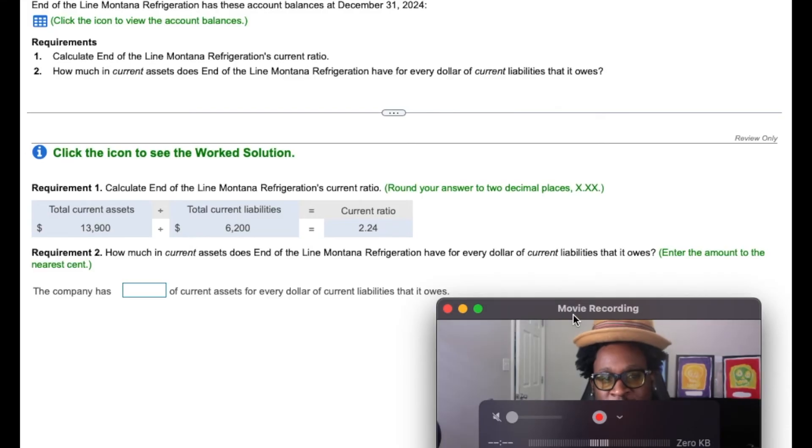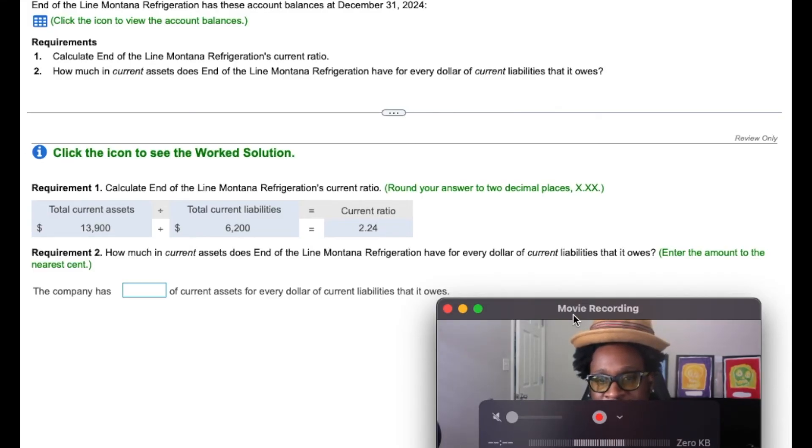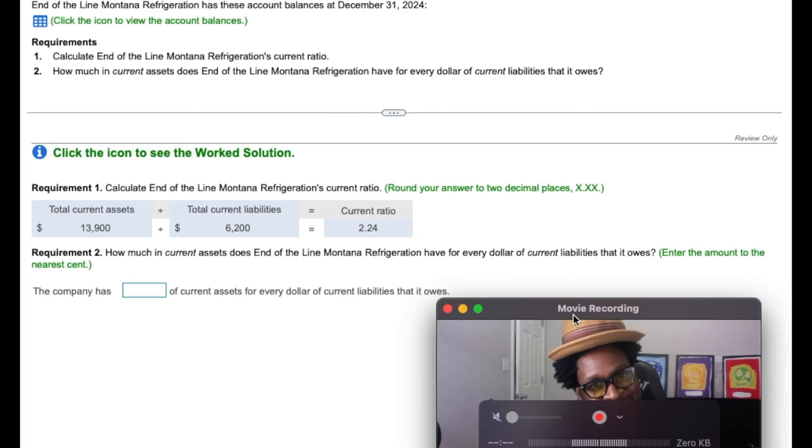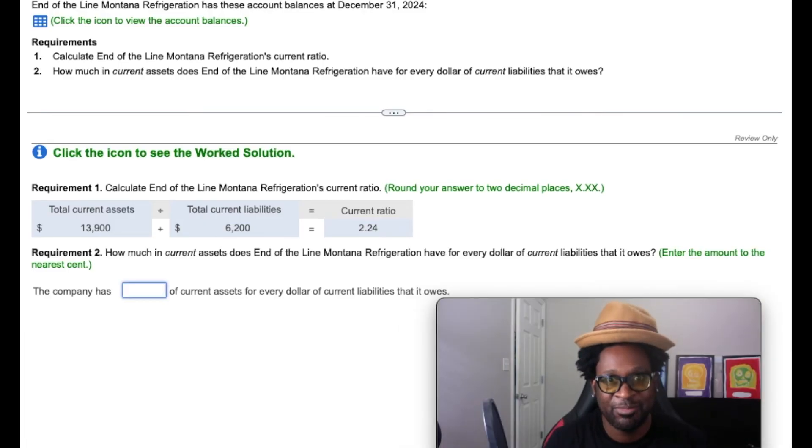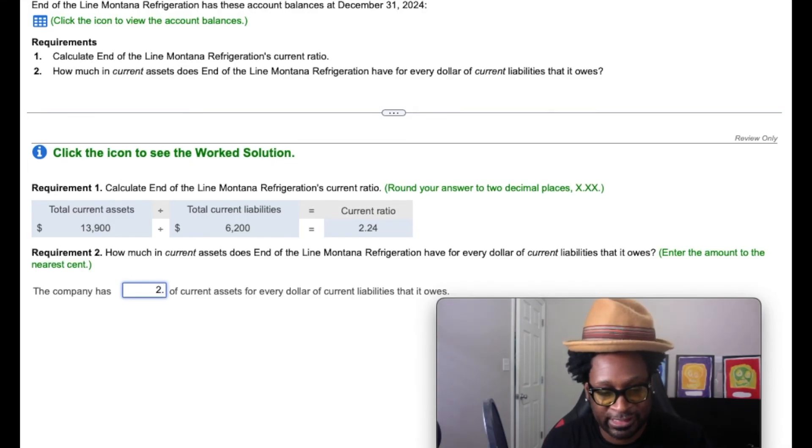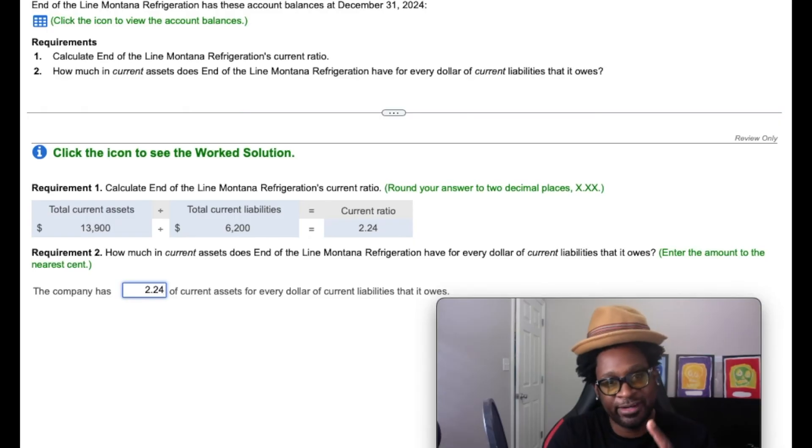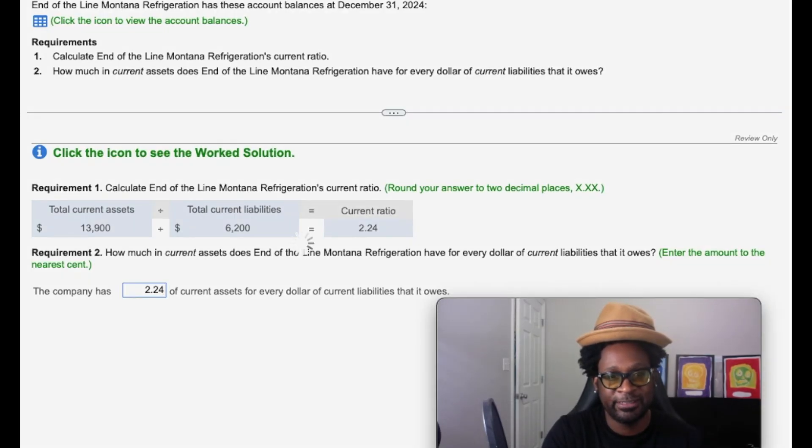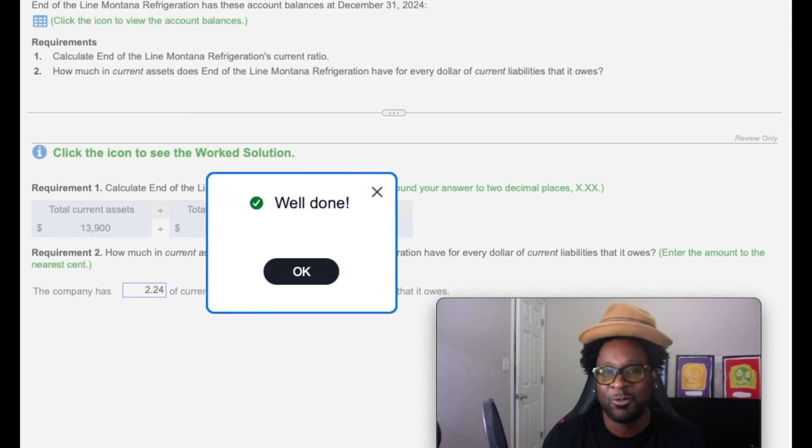So requirement two wants to know how much in current assets does the company have for every dollar in current liabilities? Well, gang, we just summarized that. So with that being said, gang, the company has $2.24 of current assets for every dollar of current liabilities that it owes. We're going to check that answer. Well done, gang.